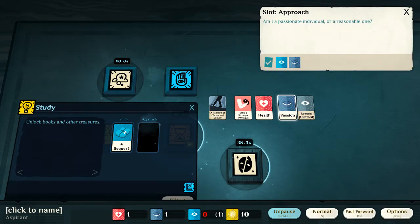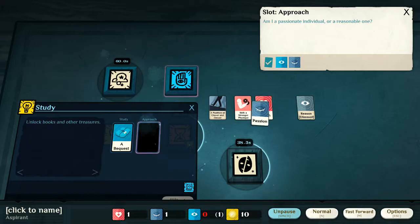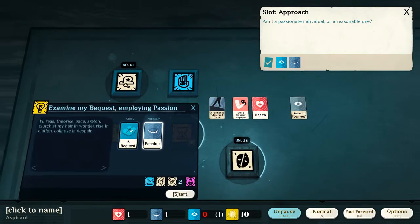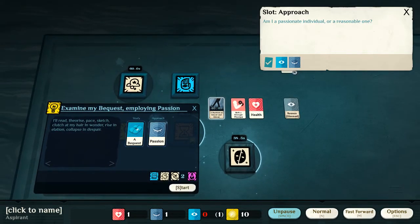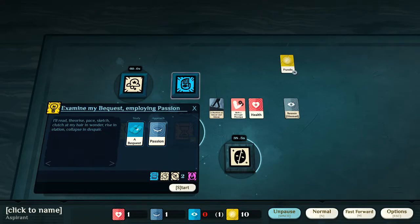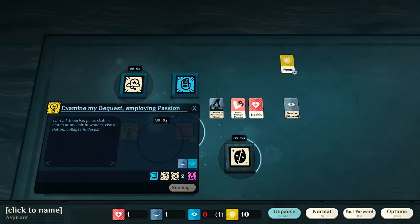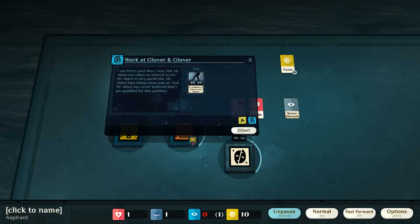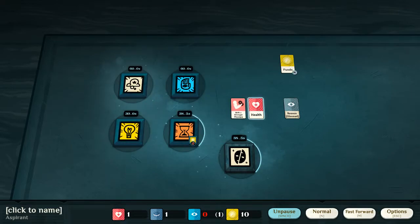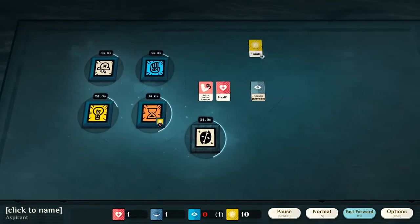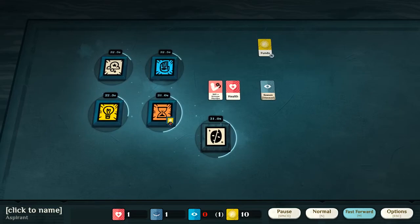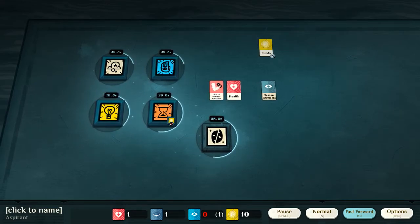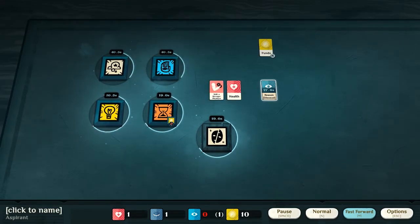Now, am I a passionate individual or a reasonable one? In this case, I'm going to use the passion, because there's so much use for the reason in the employment. Reason, as we can see.